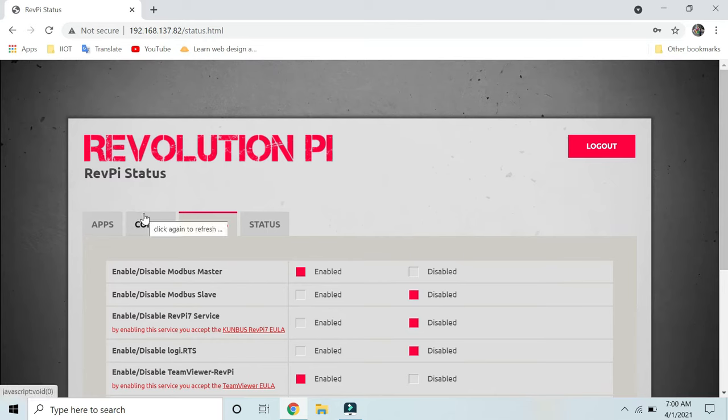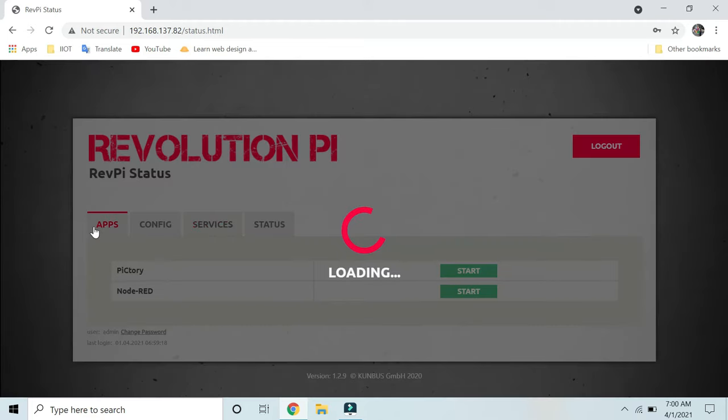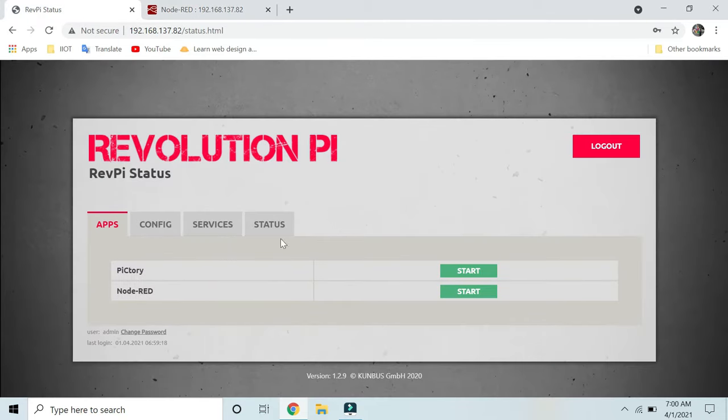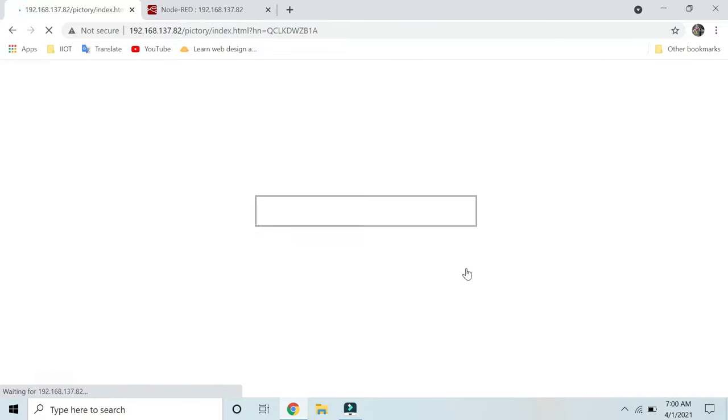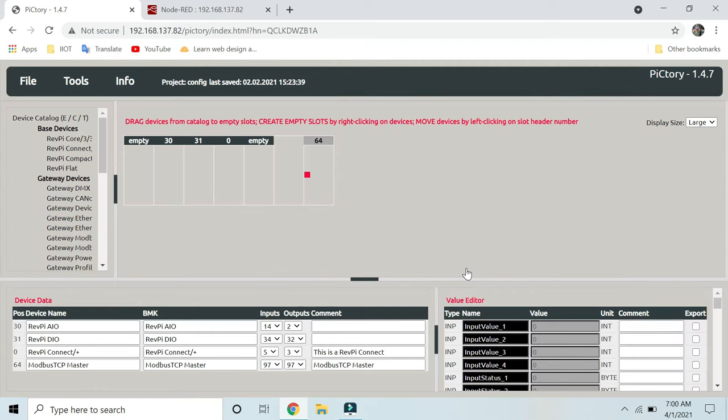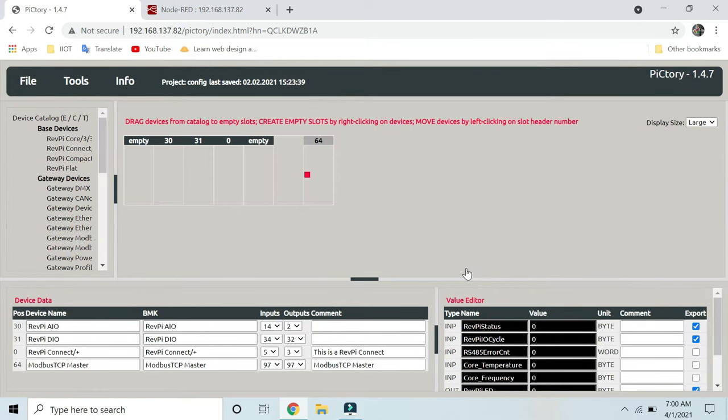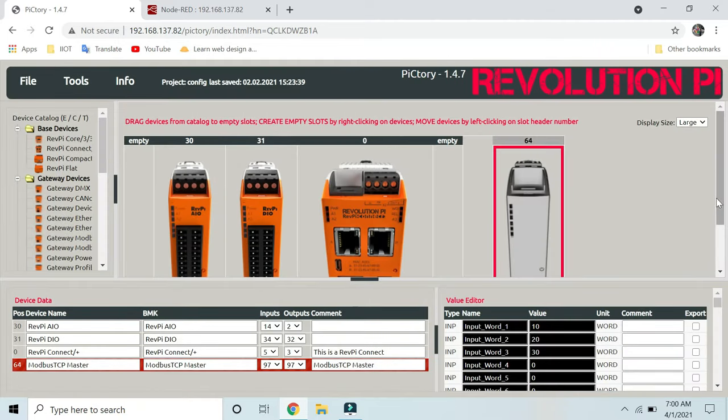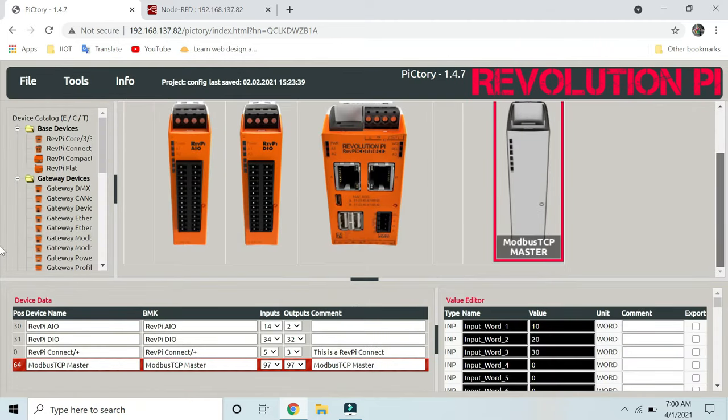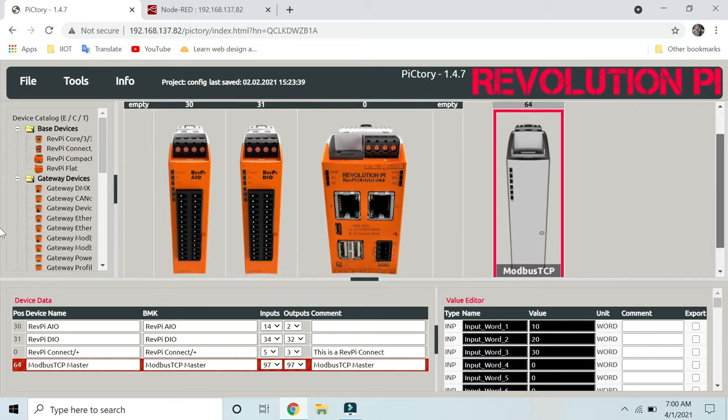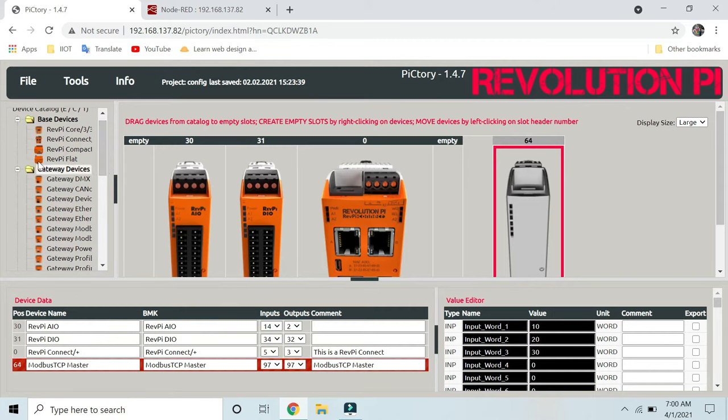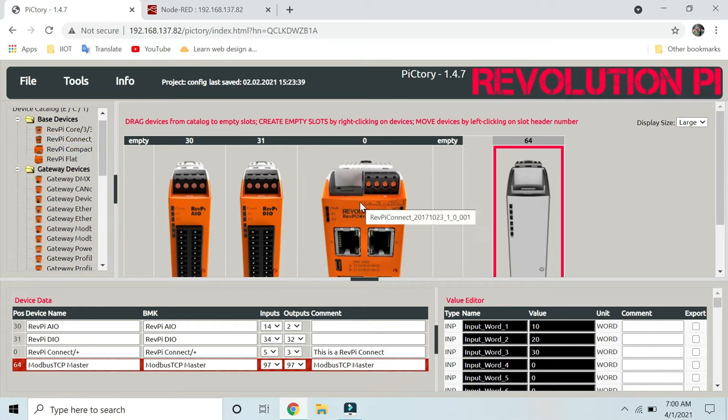Now we will see how we can read and control the I/O of a Revolution Pi using Node-RED. Go to Apps and start Node-RED. Before that, you have to configure your hardware in PiCtory. I have connected a Revolution Pi Connect module, one DIO module, and one AIO module as shown in this diagram. This is your hardware configuration. Whatever hardware you have, you can select from the left hand and drag and drop into these slots.